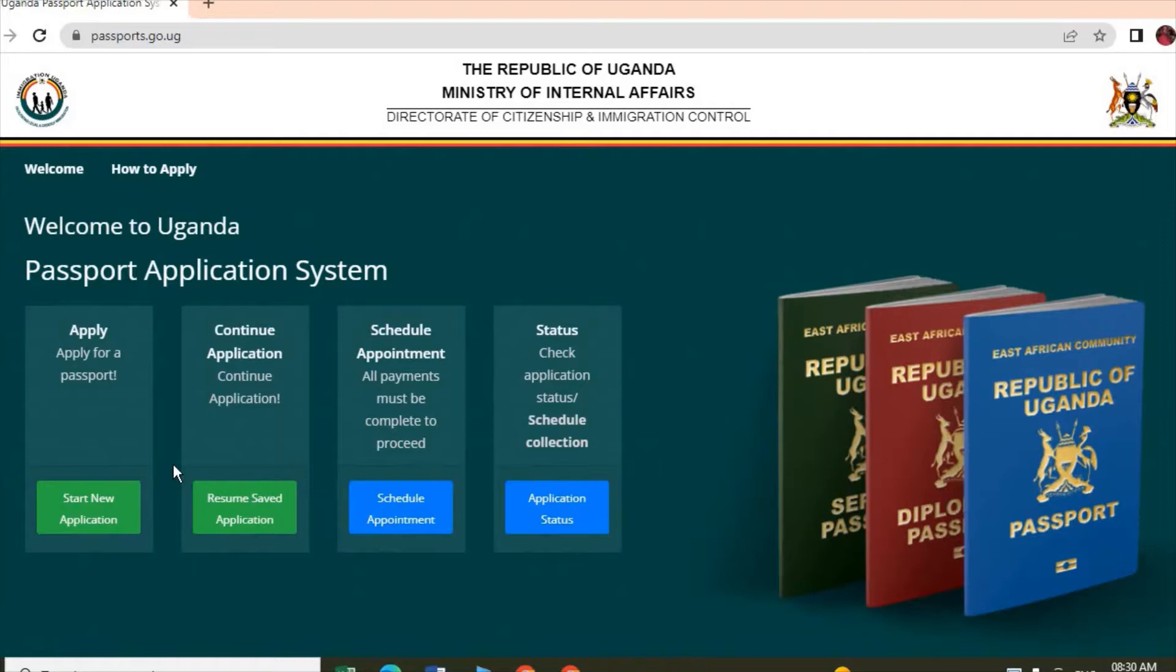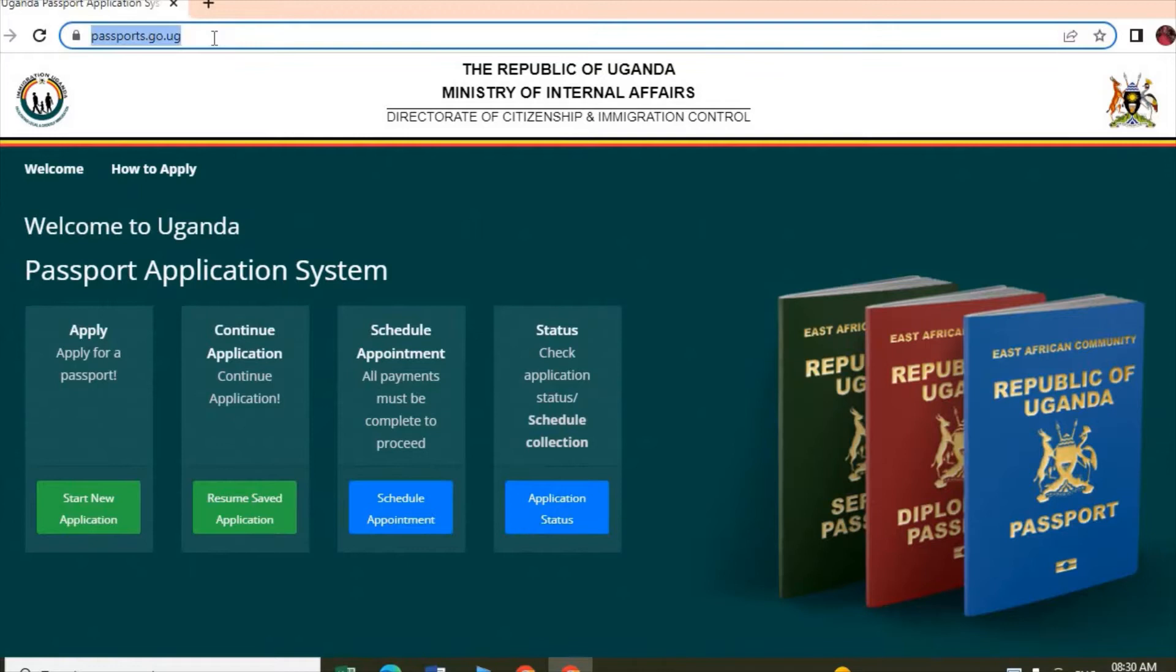Welcome. In this video, I want to show you how to apply for a Ugandan passport online. What you do is go to your phone or computer, open the browser, and enter this URL: yourpassport.go.ug.